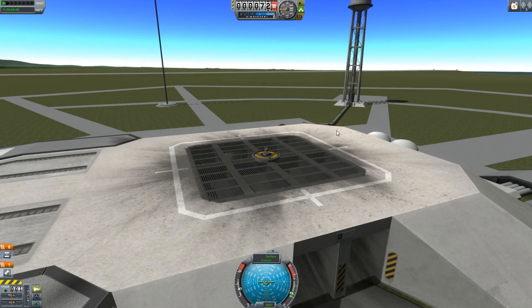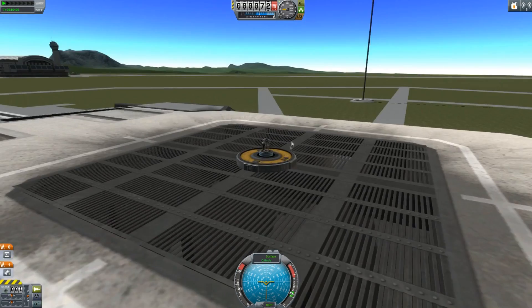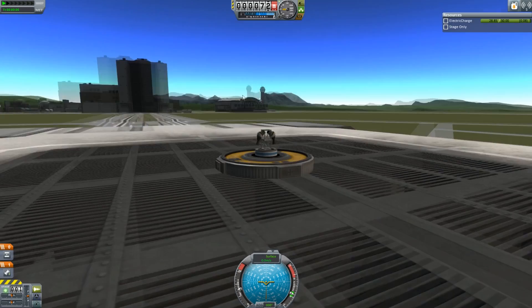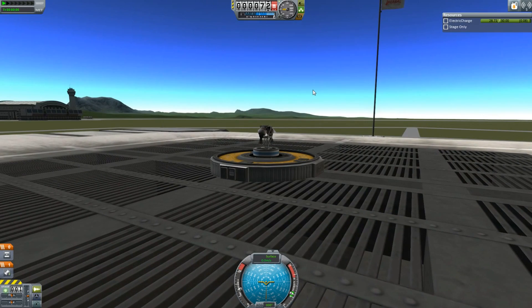Hey guys, this is KSP with Tape and today you join me on the launchpad with a weird contraption. This is something I've very quickly thrown together to test some of the physics of the game.